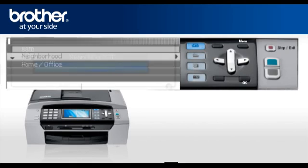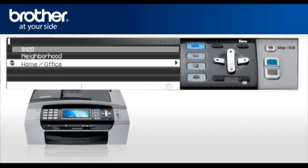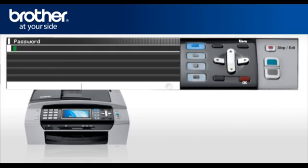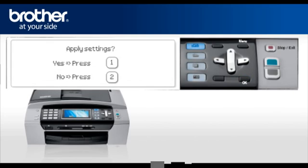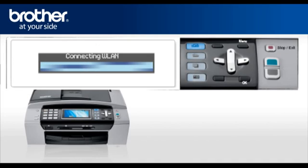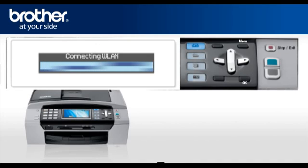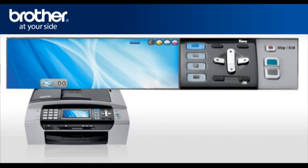There might be more than one listed. When you see the SSID you wrote down earlier, scroll to it and press OK. Password will be displayed. Enter your security key or your password once completed. Press OK. When asked to Apply Settings, select Yes. After a few seconds your machine will display Connected. Press OK. Your Brother machine is now connected to your wireless network.